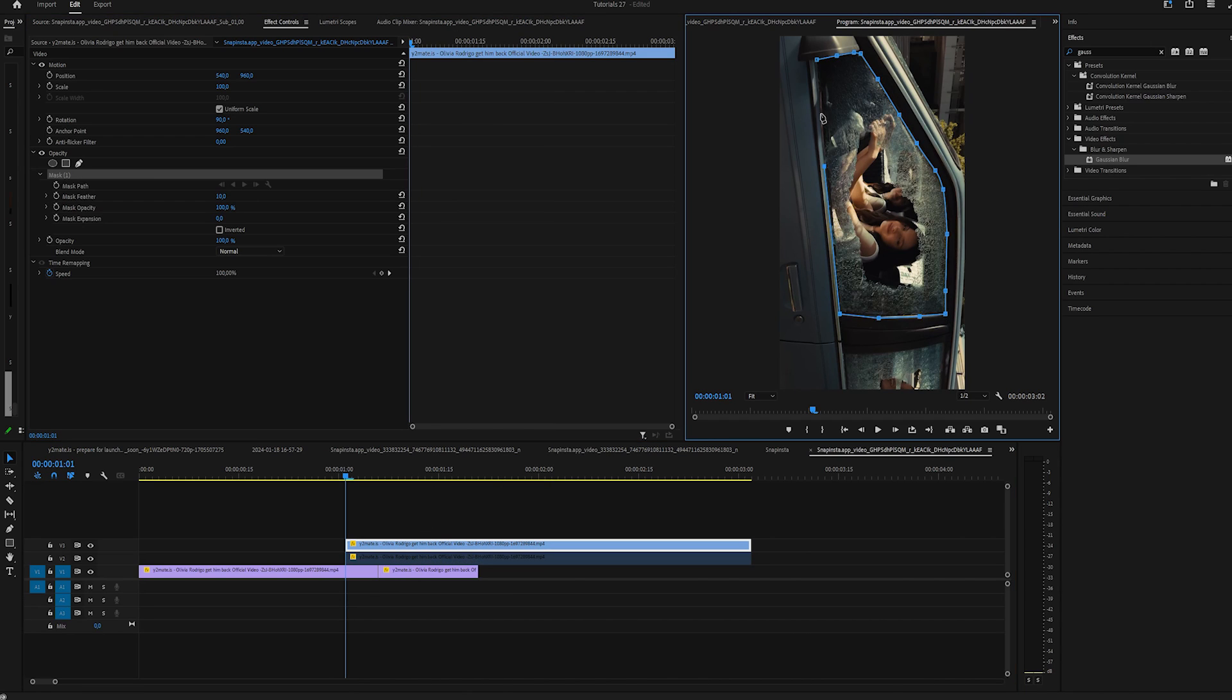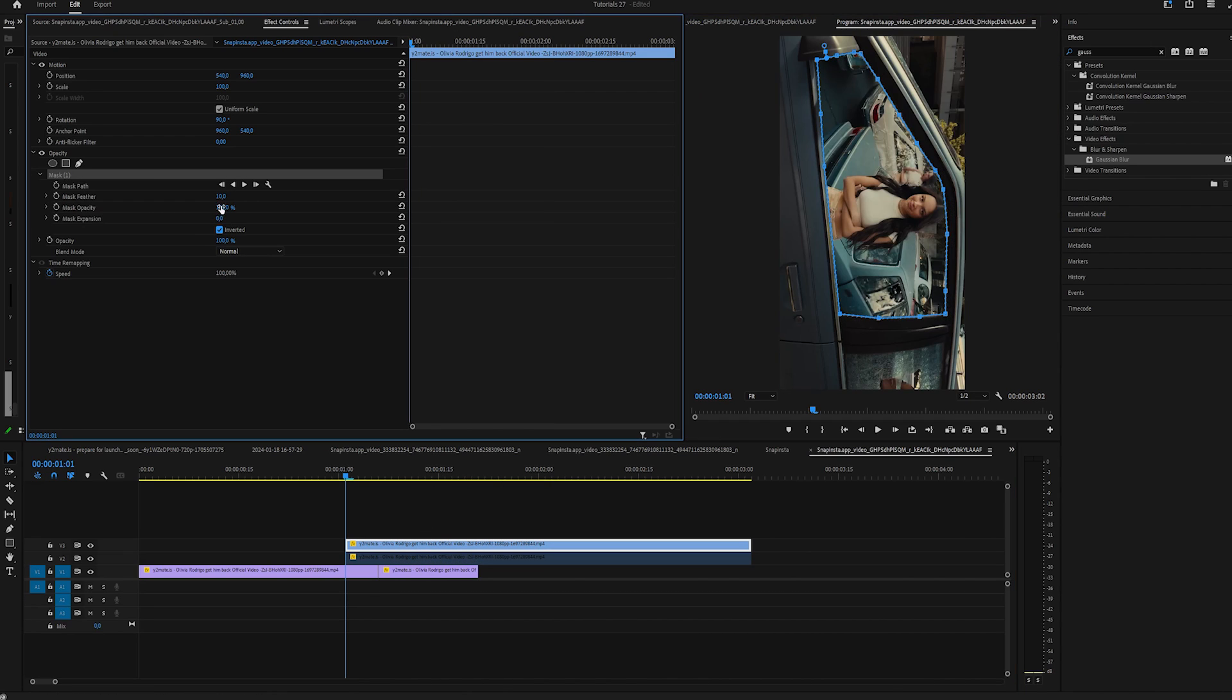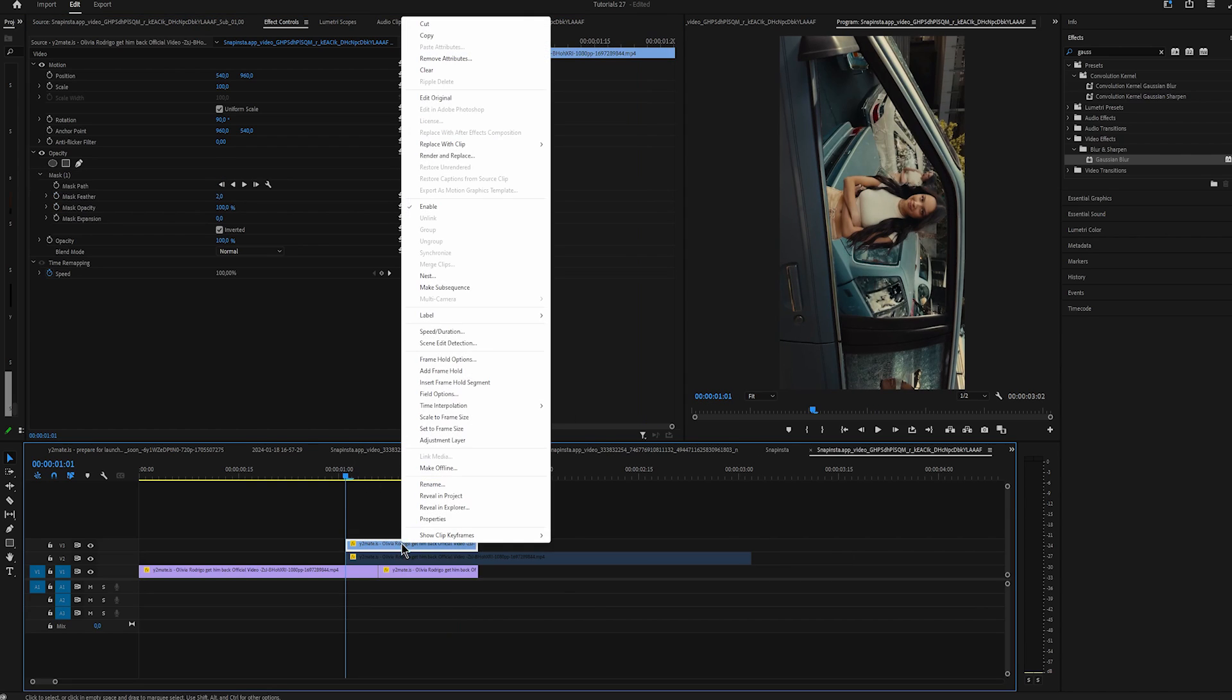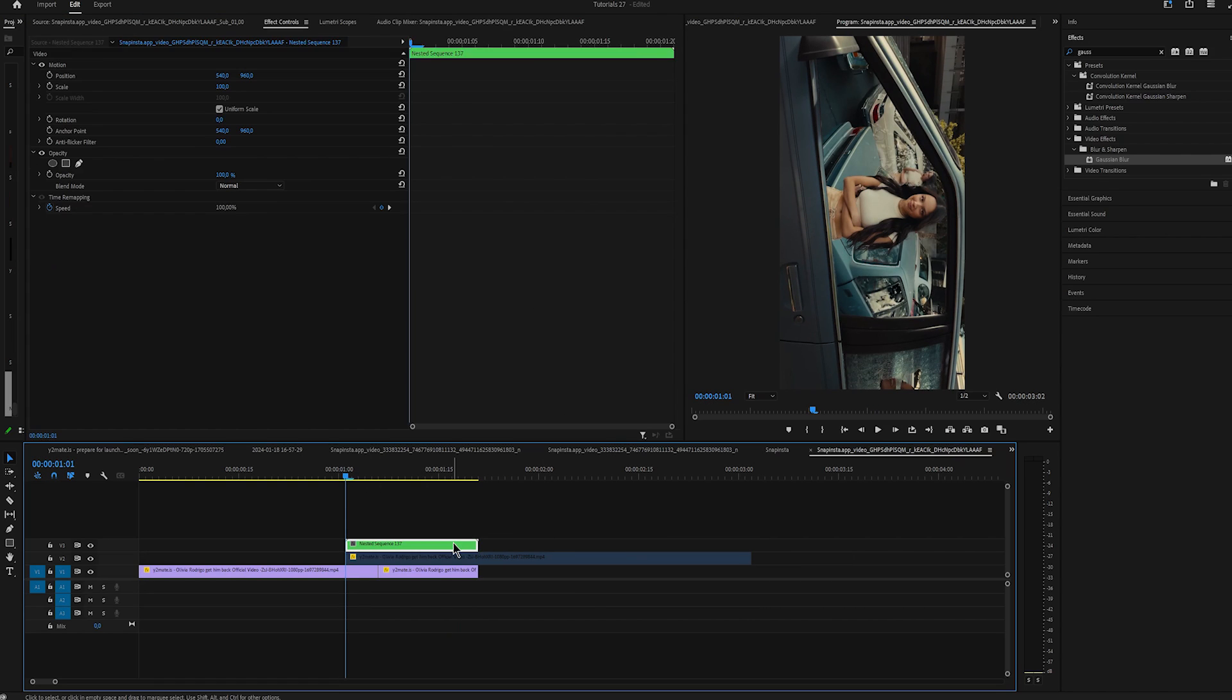Create a mask. Click on inverted and change the feather to something like 2. Trim the mask clip and nest it.